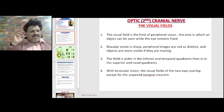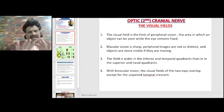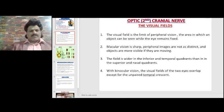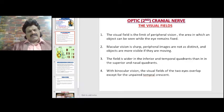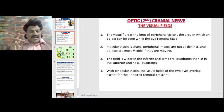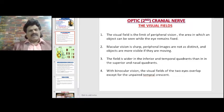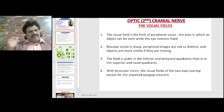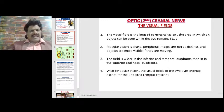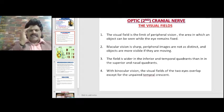Macular vision is sharp; peripheral images are not as distinct, and objects are more visible if they are moving. The field is wider in the inferior and temporal quadrants than in the superior and nasal quadrants.